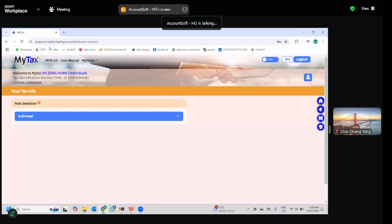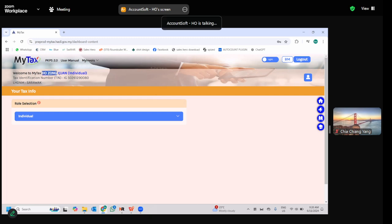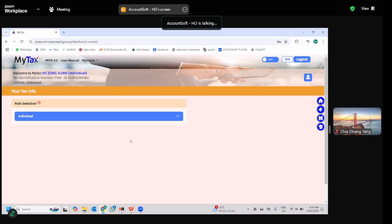After logging in, you'll see your name and individual TIN number on the page. The first thing to do is assign a role. Assigning a role means designating someone as the director of the company. This only applies to Sendirian Berhad or Berhad companies. Sole proprietors, enterprises, and partnerships can use their own TIN directly — no director assignment is needed.